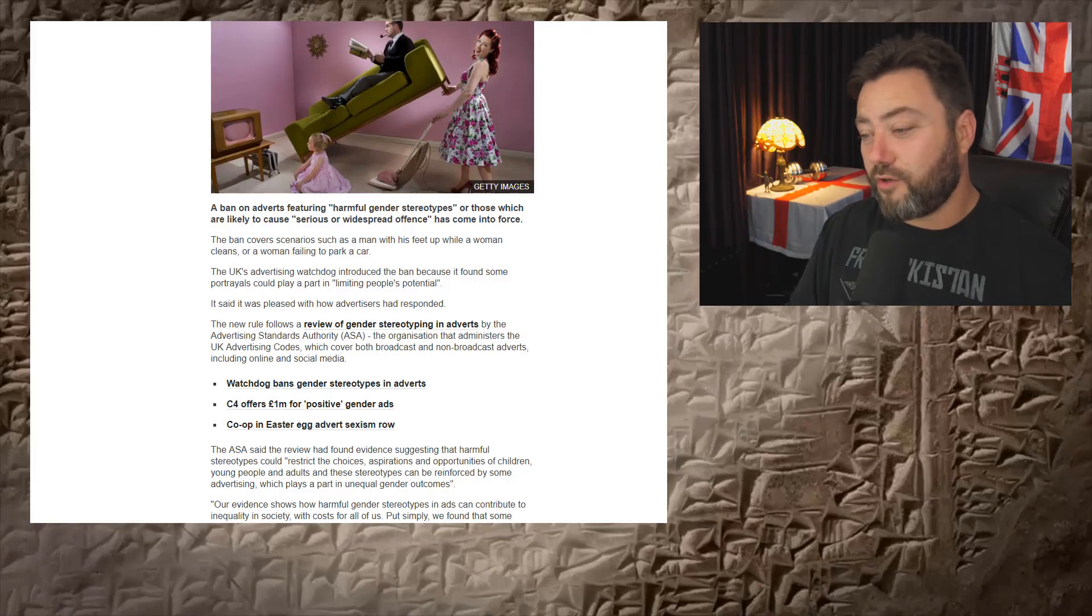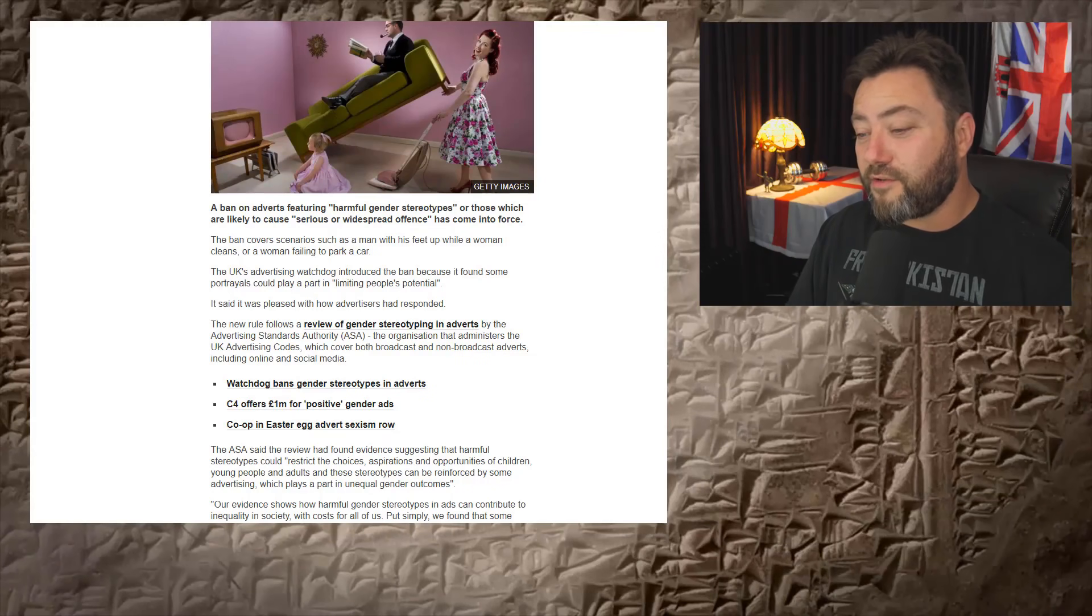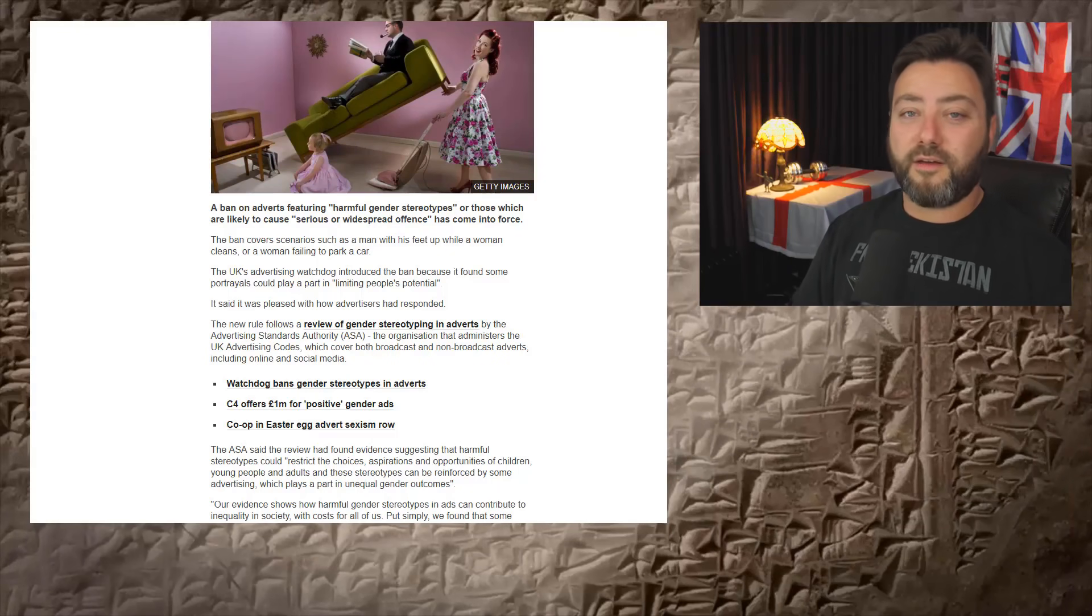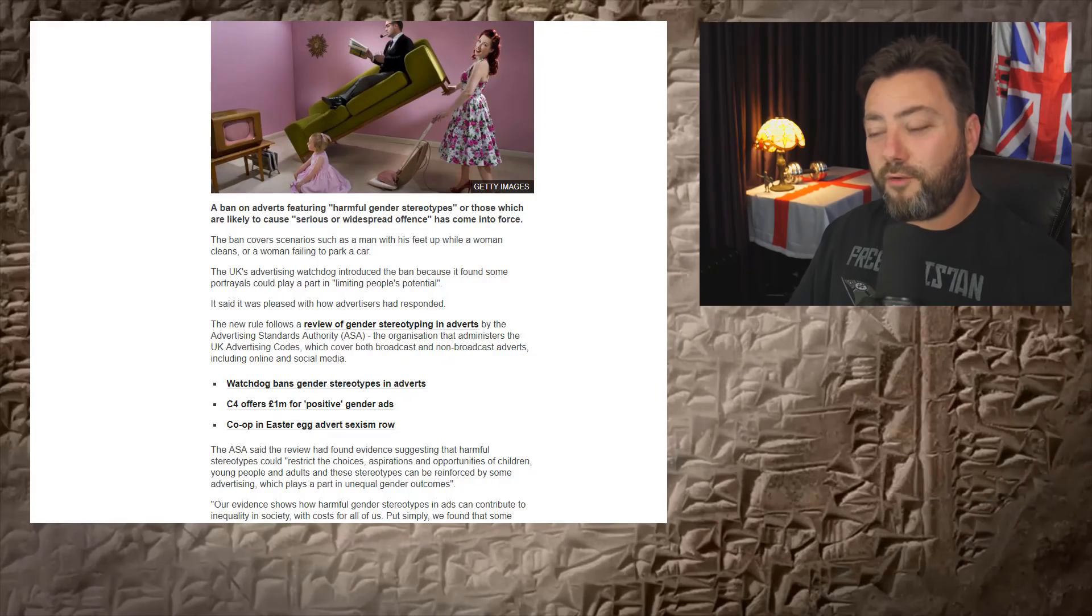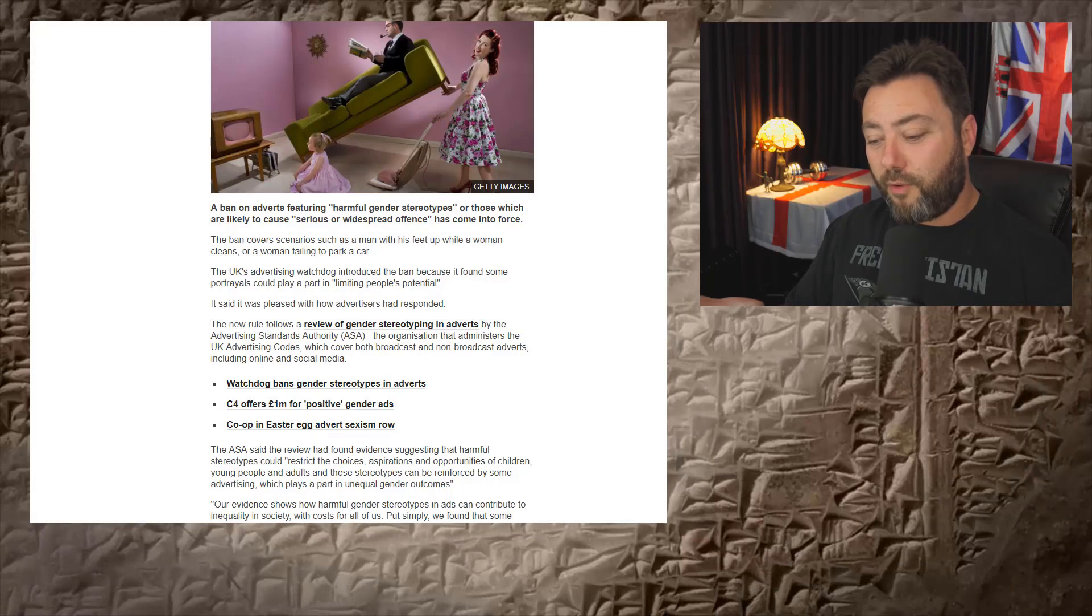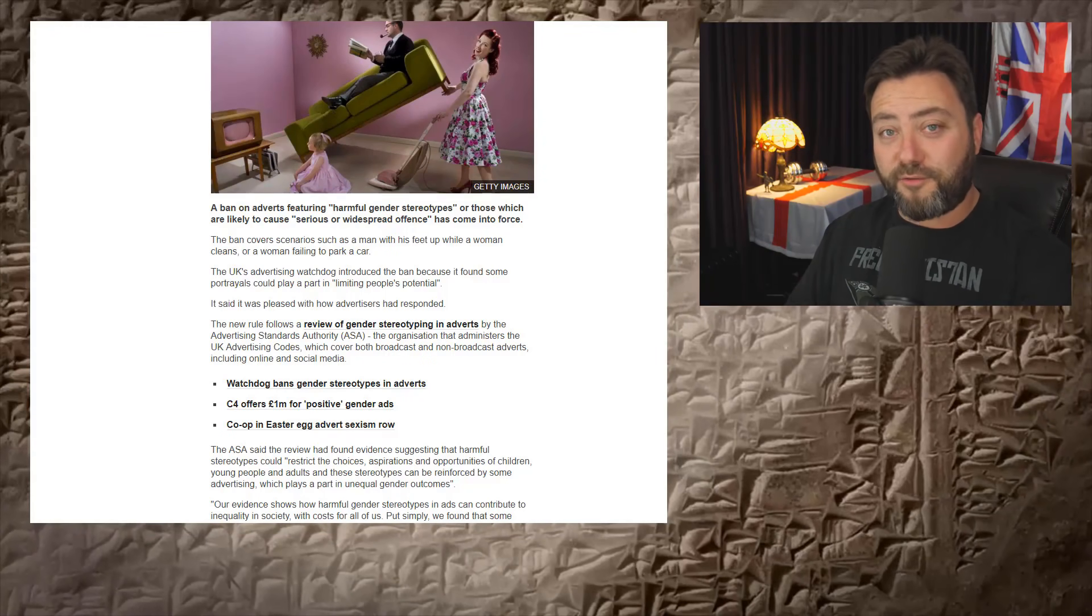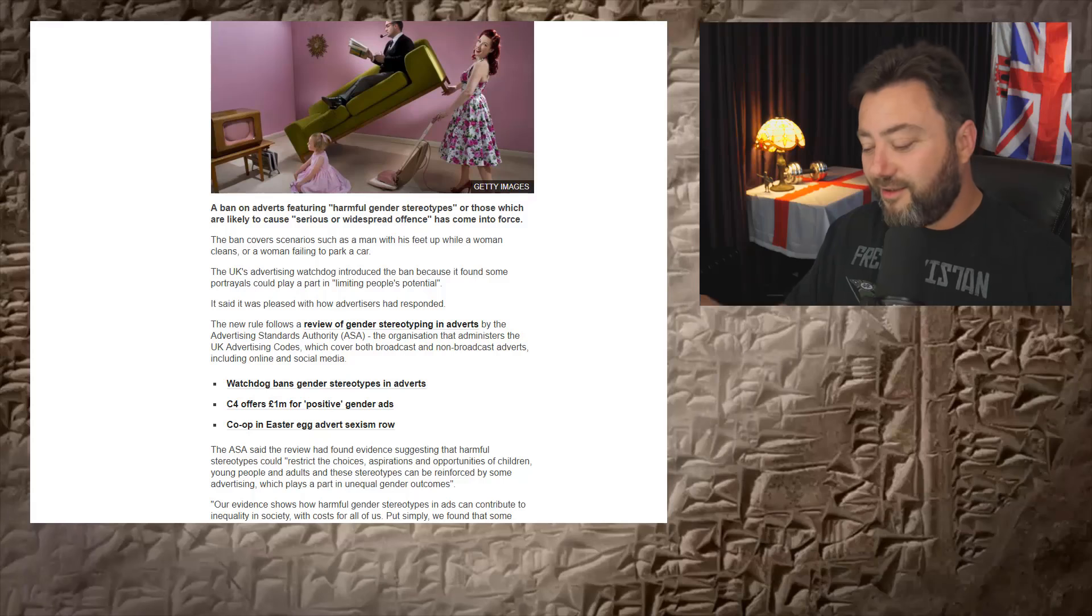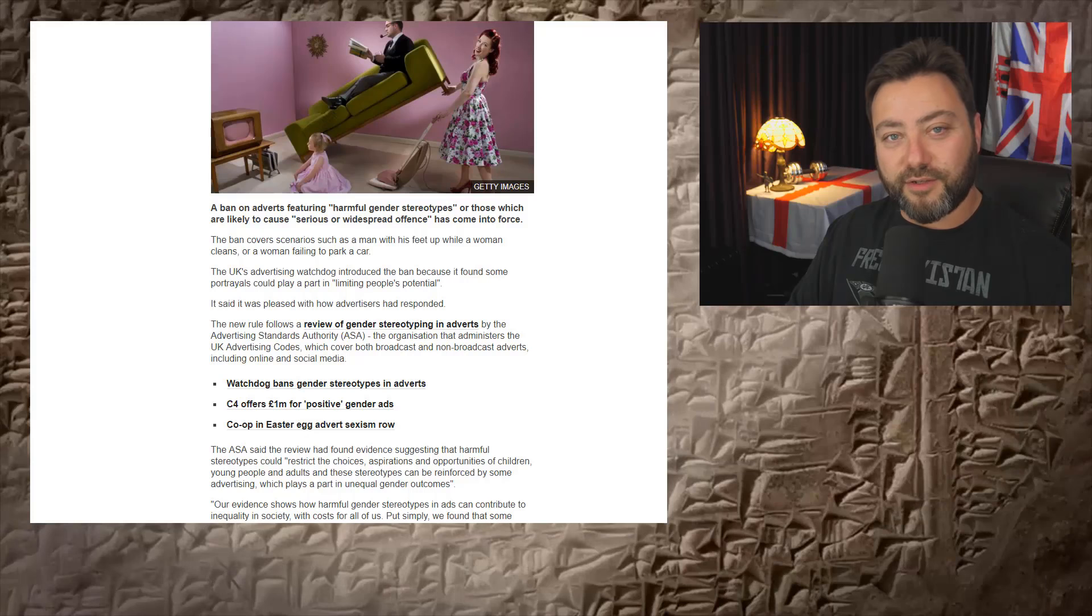The UK's advertising watchdog, which clearly needs to be investigated in some way, introduced the ban because it found some portrayals could play a part in limiting people's potential. How are you going to prove that? How the fuck are you going to prove that? Limiting people's potential.